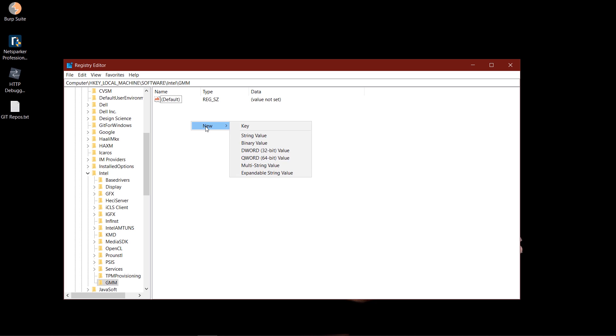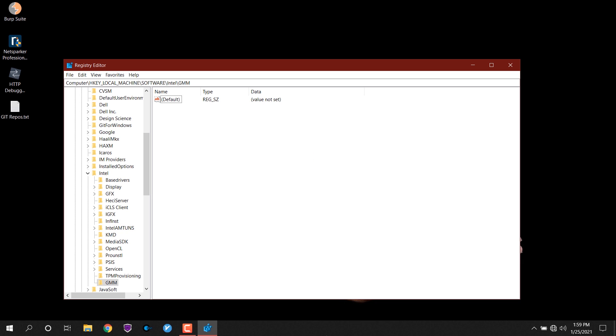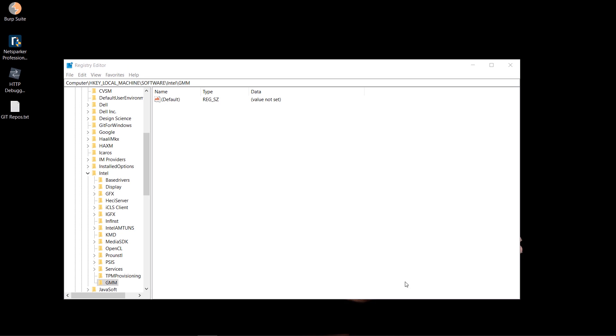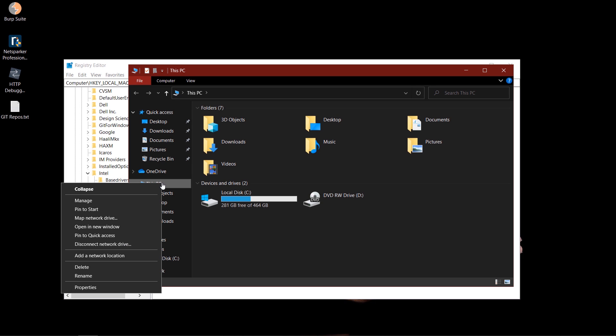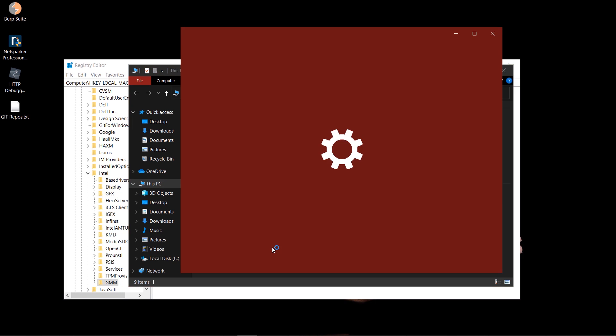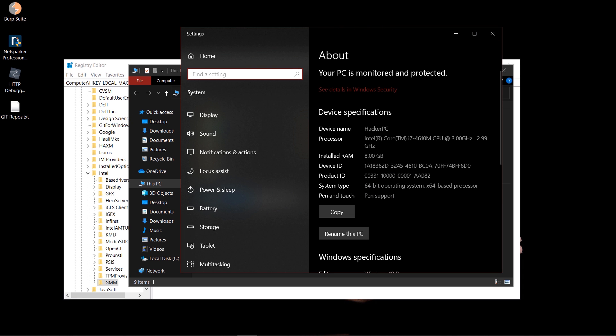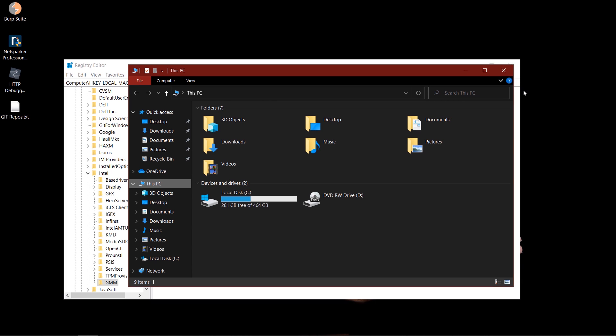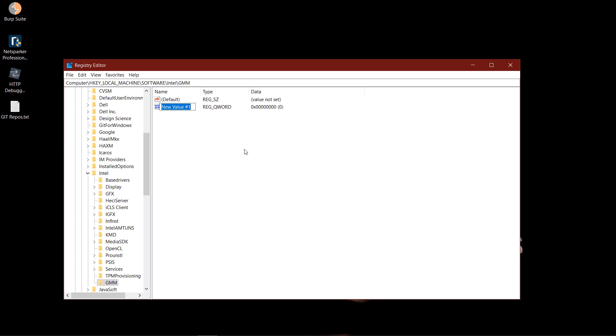And add a new DWORD or QWORD, so now this is dependent on what bit your computer is. How you can find that is open your file explorer, right-click on This PC, go to properties, and as you can see I'm running a 64-bit operating system, so I'll use the QWORD 64-bit. So I'll create a new QWORD 64-bit value.